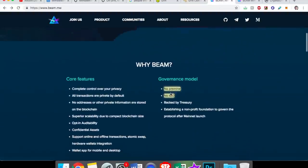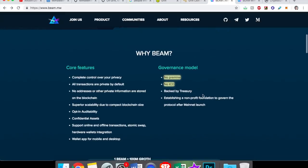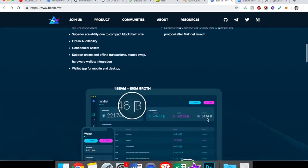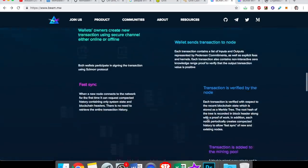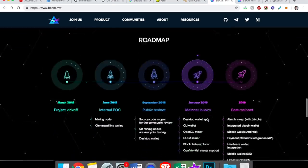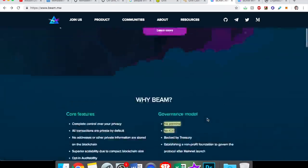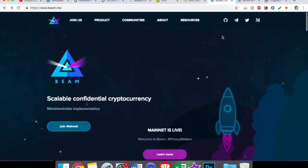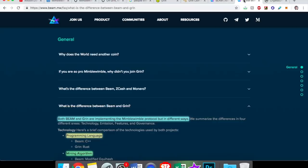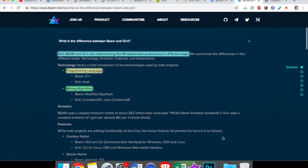Very similar, almost the exact same. No pre-mine, no ICO. It's backed by a treasury. And they have a lot of the same features. Here we go. But how is it different? What's the difference between Beam and Grin?